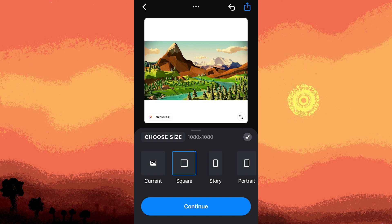Step 6, save the edited photo to your device. Step 7, open the Instagram app and upload the edited photo without using the Instagram default cropping tool.